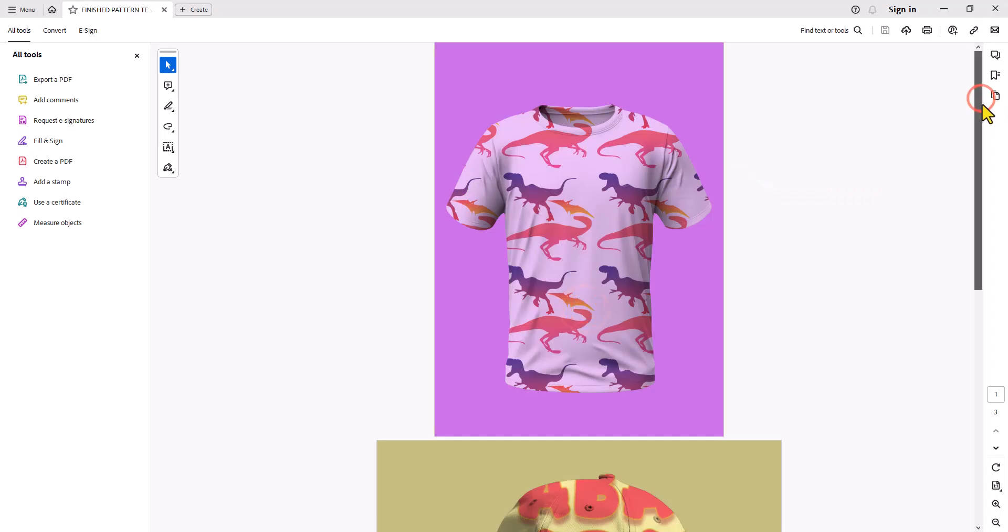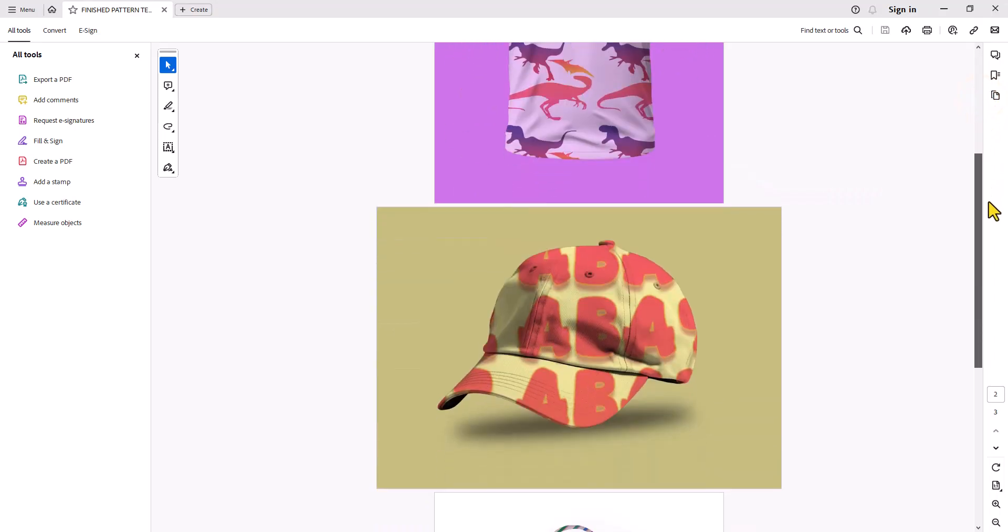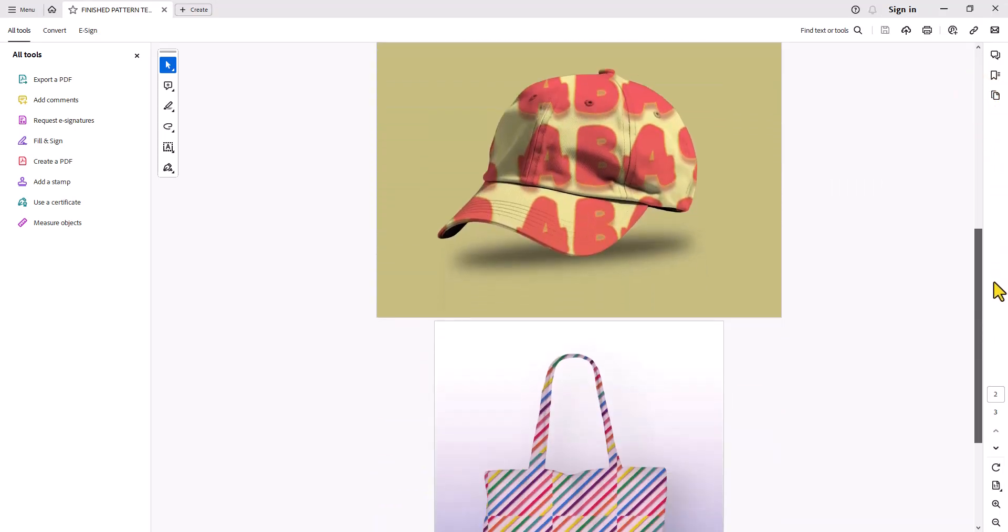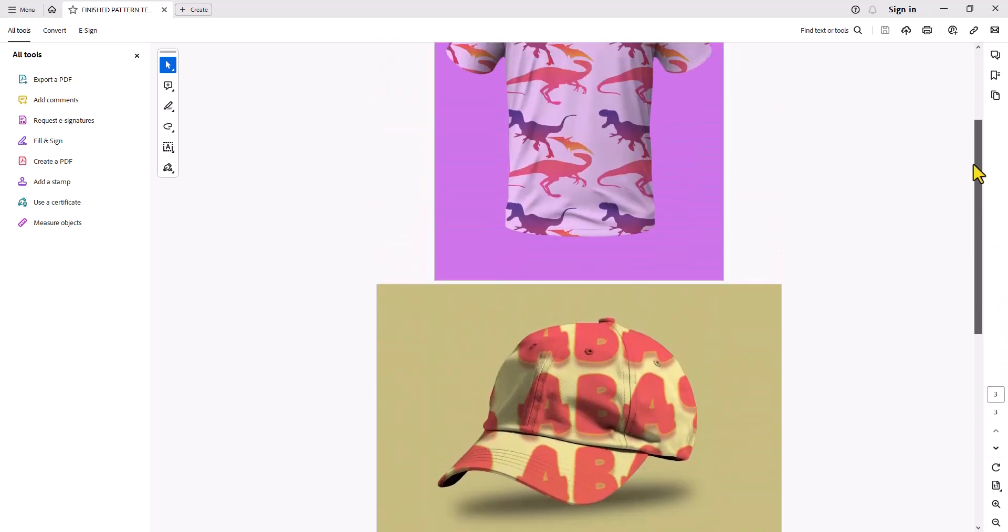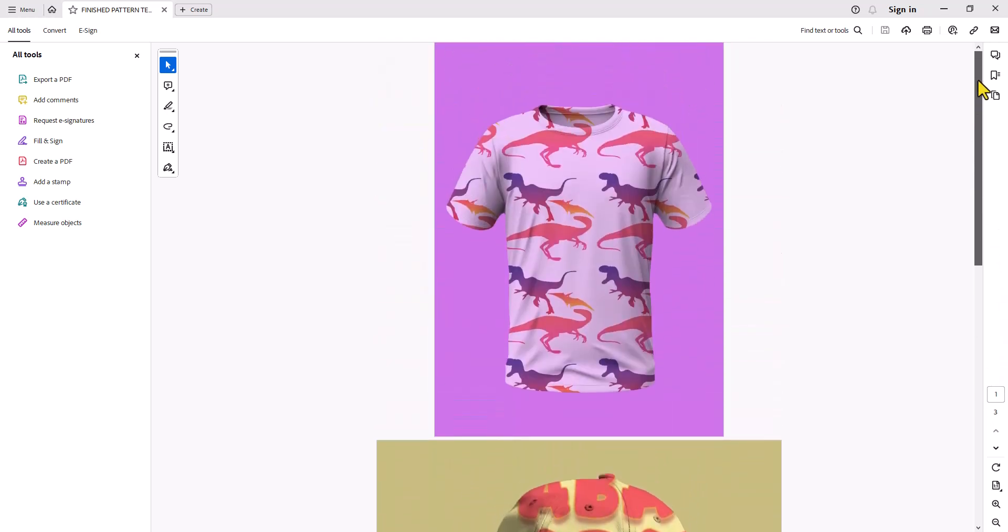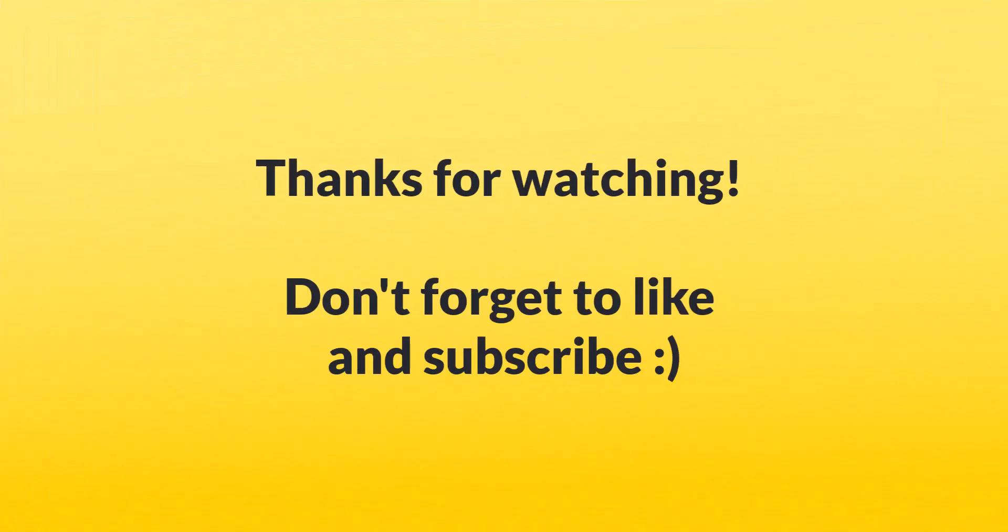I sped up the process but it should take you a little bit longer. When I scroll through it, here's my finished designs. I hope you enjoyed. Make sure you subscribe for more content. Bye!